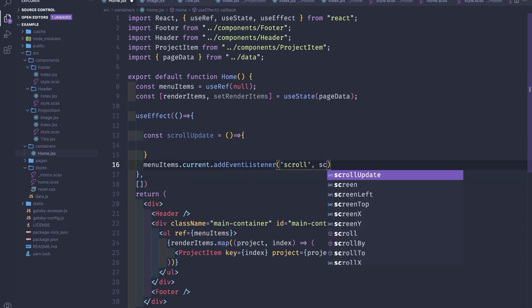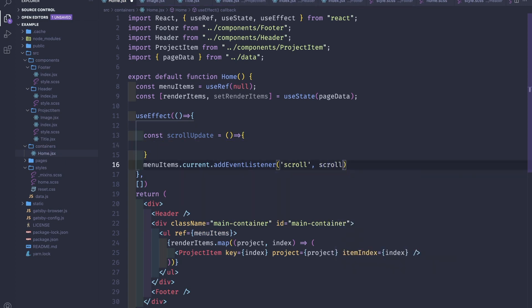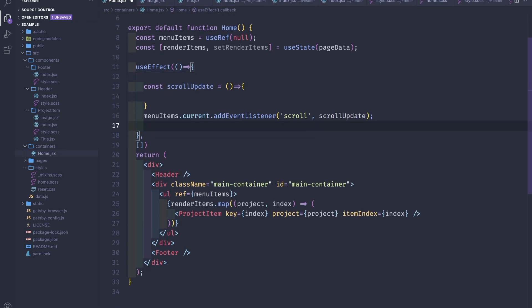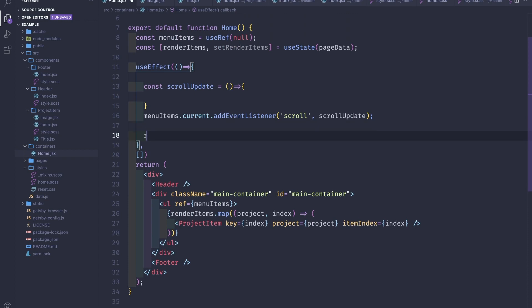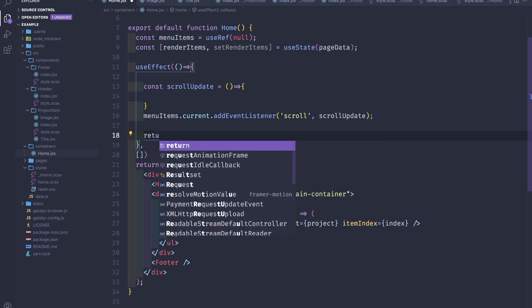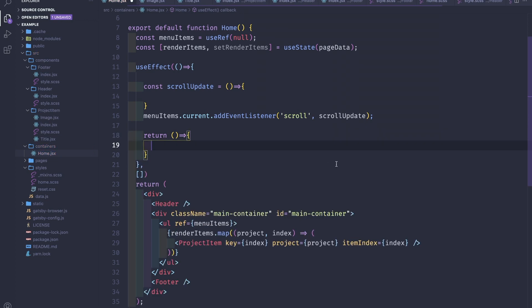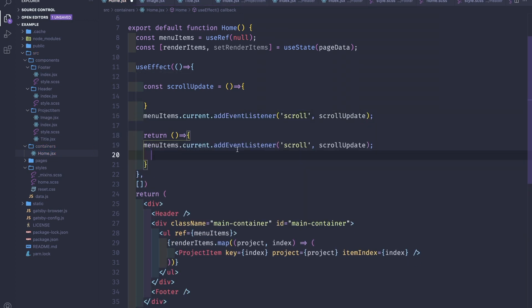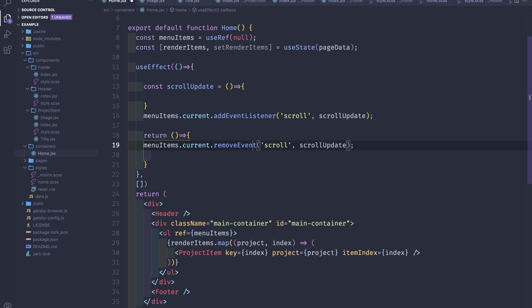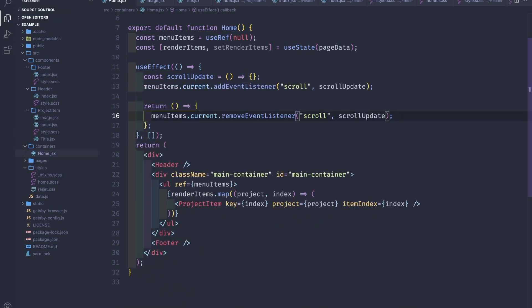And then when we unmount this component, it's good behavior to remove this event listener, removeEventListener. So what we're gonna do next, we will have to write a small function to clone a few components and to append them to the list.